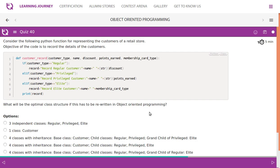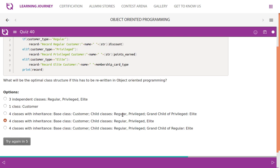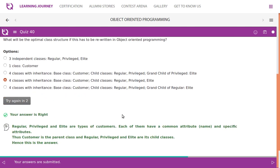Consider the following Python function representing the customers of a retail store. The objective of the code is to record customer details. We have a method named customer with attributes like customer type, name, discount points, and more. Customer type can be regular, privileged, or elite — three different customer types. This means we can have a base class Customer with common attributes, and then Regular, Privileged, and Elite as child classes each with their own specific attributes.